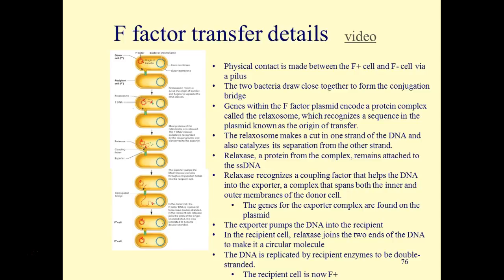The exporter pumps that single-stranded DNA into the recipient F-minus cell. In the recipient cell, relaxase joins the two ends of the DNA to make it a circular molecule. The DNA remains extra-chromosomal as an F-plasmid, and the single-stranded circular DNA plasmid is replicated by the recipient's own enzymes into double-stranded DNA. Now the recipient cell is called an F-plus cell.